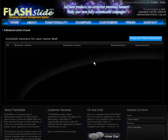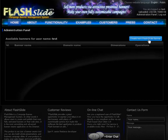Welcome to the first Flashslide video introduction. In this tutorial I will show you how to create a very simple banner in Flashslide.